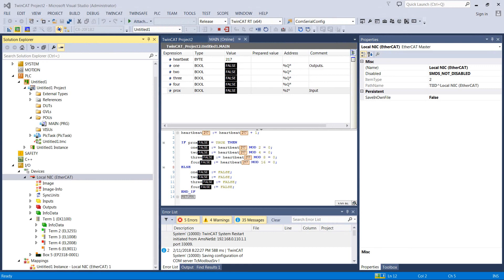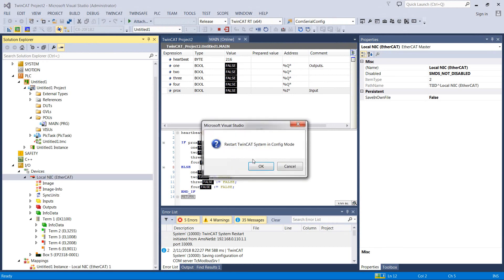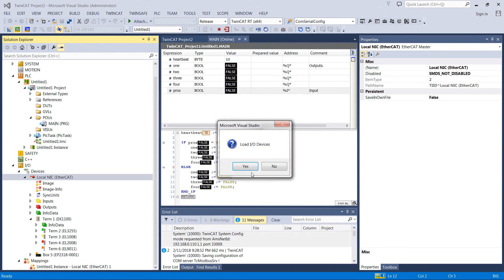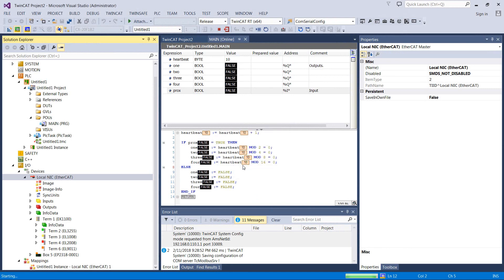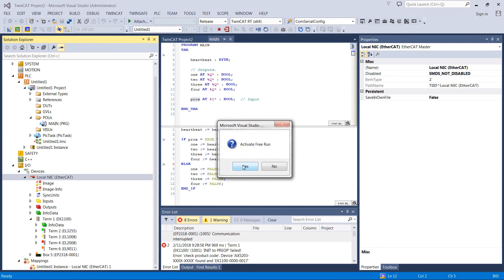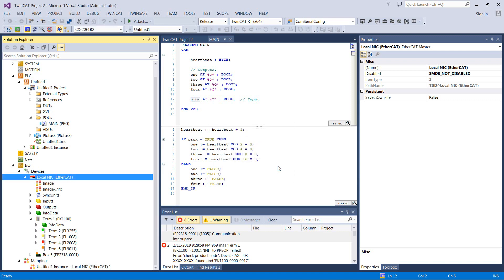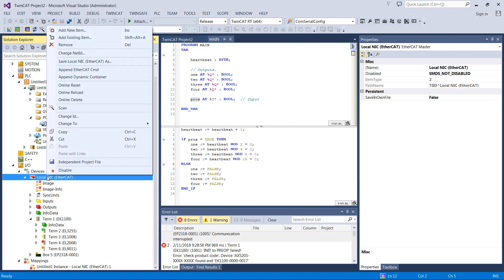I'm going to go ahead and scan these devices in here. So to do that, we'll go back to config mode on our PLC, load our I.O. devices. And let's not activate free run.